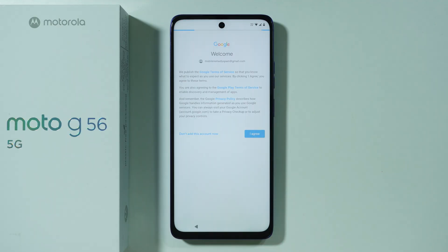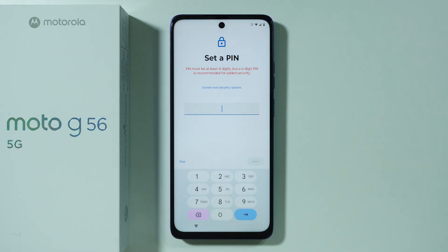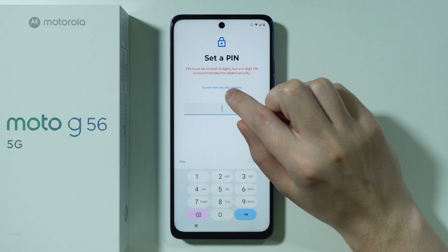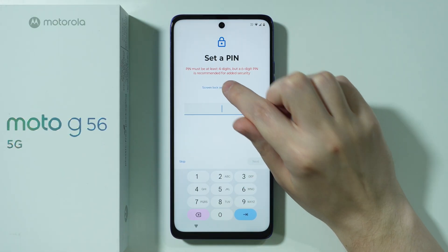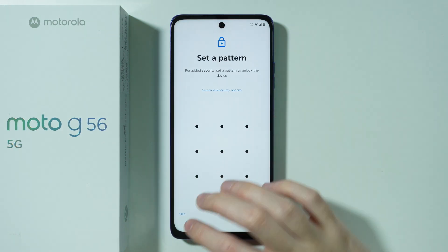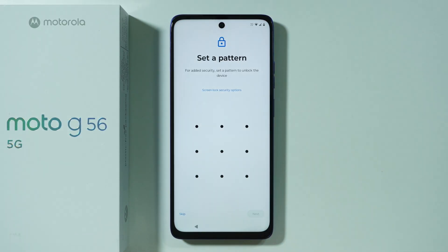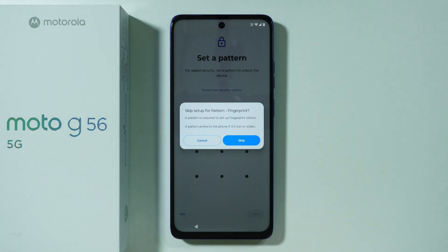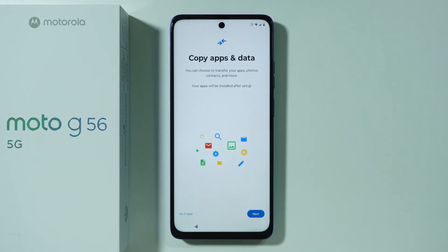We need to agree to Google's terms of service. After that, you can set up a PIN code for the lock screen. If you want a different password type, choose 'Screen lock security options' to select a pattern, PIN, or regular password. You can also set up the password later by pressing 'Skip' in the bottom left corner and confirming your choice — I'm going to skip this for now.